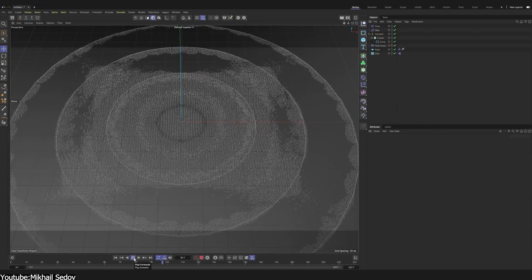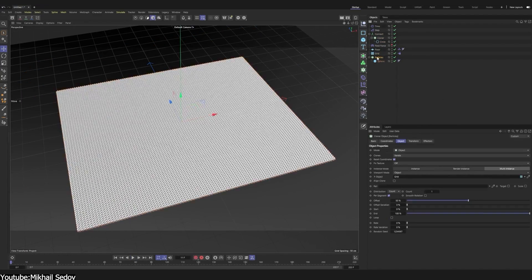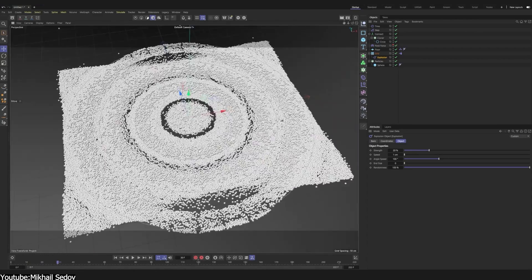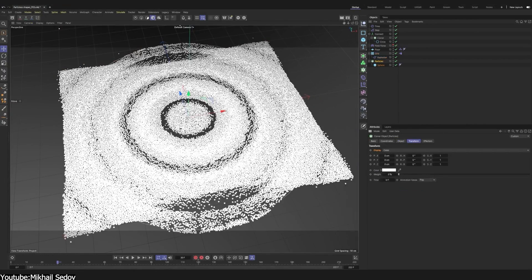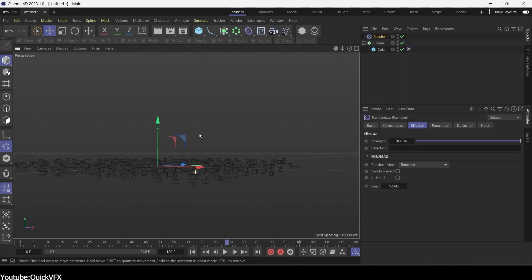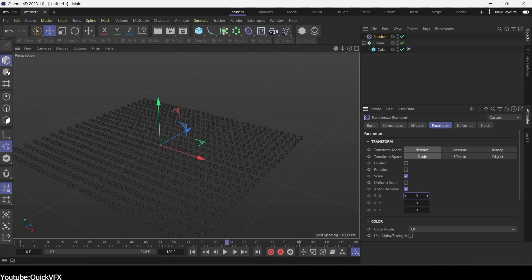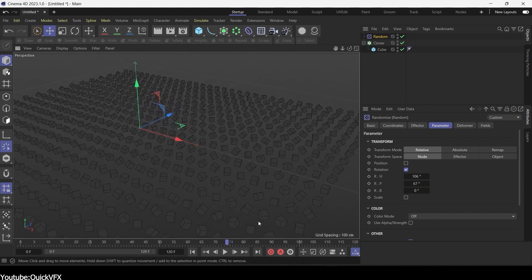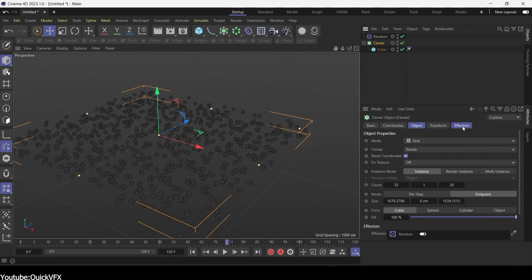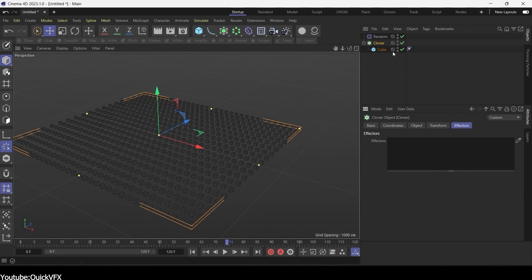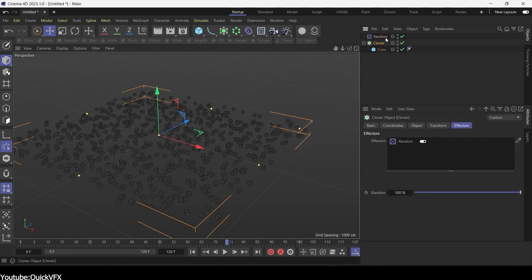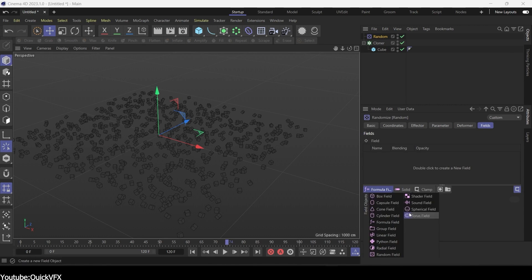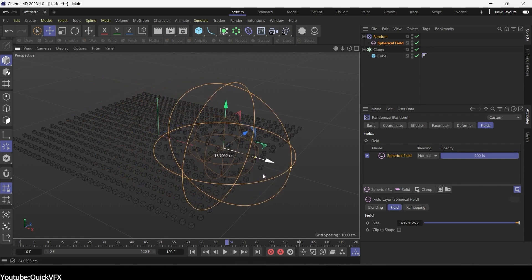And then we have dynamics, which are the simulation methods for the creation of physical interactions like collisions and gravity. And then we have effectors, which are primary methods for animating your MoGraph objects such as moving, rotation, and scaling. For example, you can use random, which adds randomization to position, rotation, and scaling of your objects. Or shader, which will affect the objects based on the textures, including animated noises.